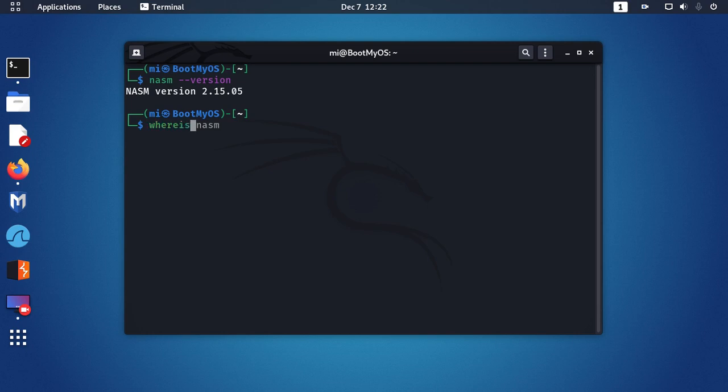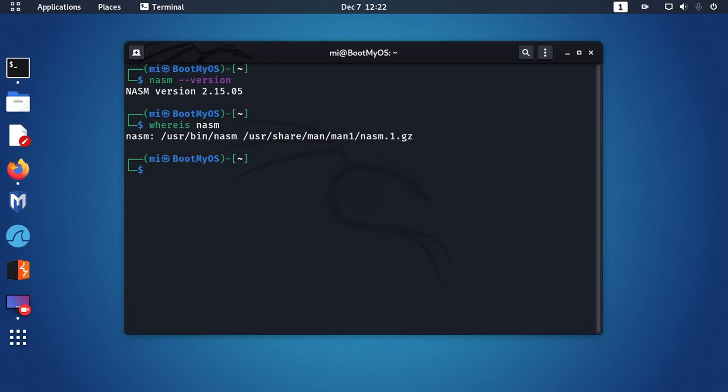Or you can type whereis nasm. If you see this, NASM is already installed on your system. If not, download NASM.